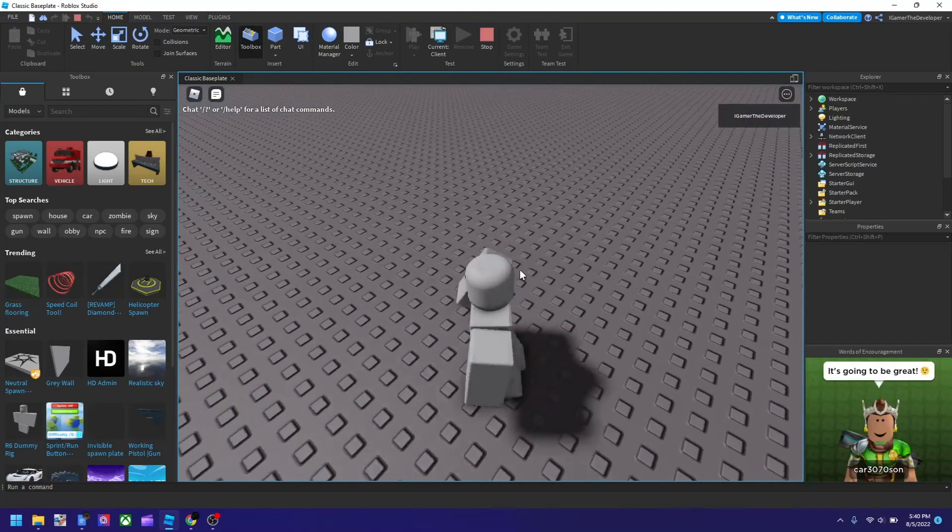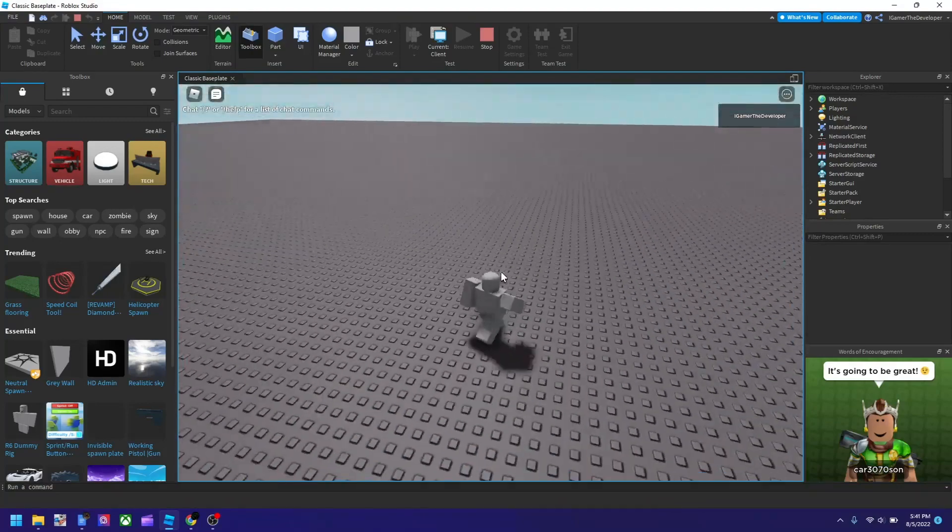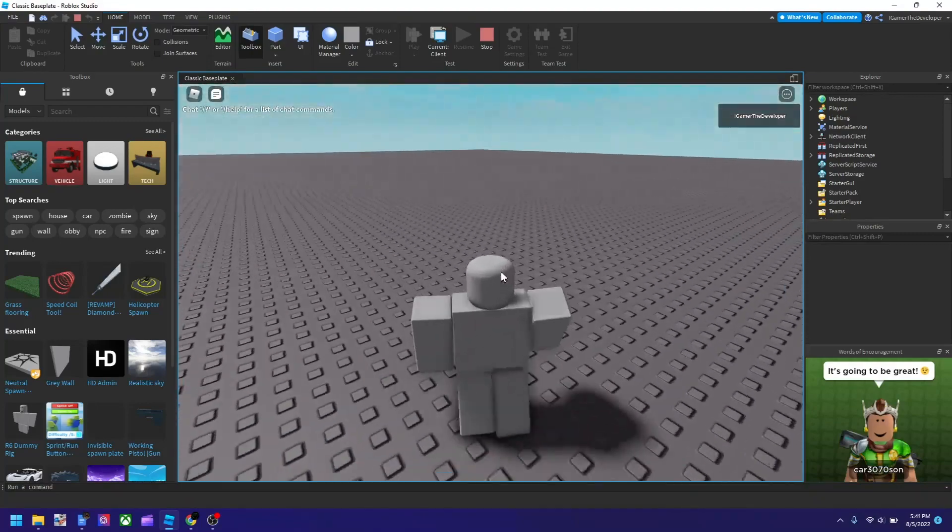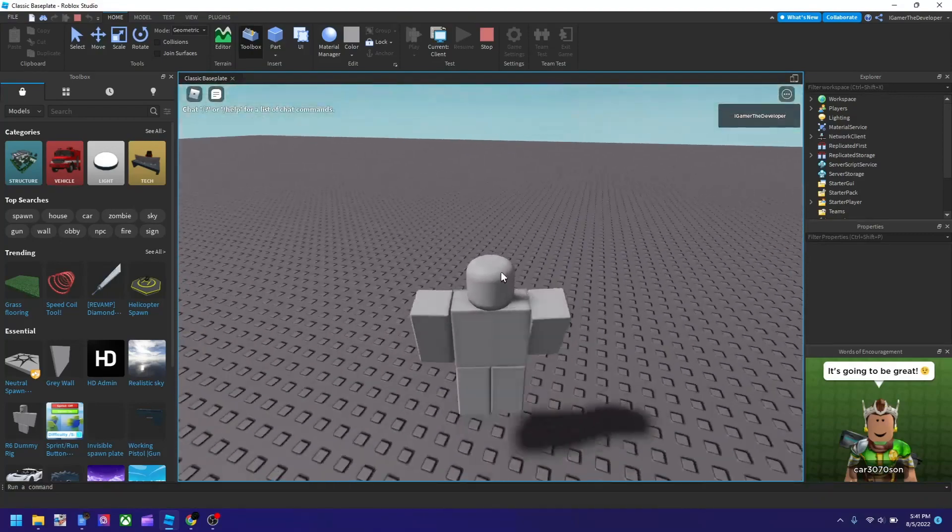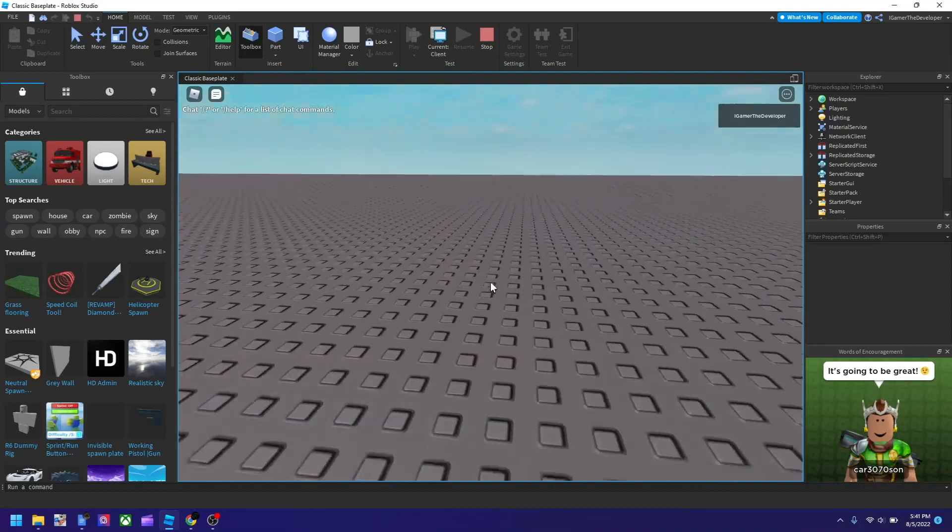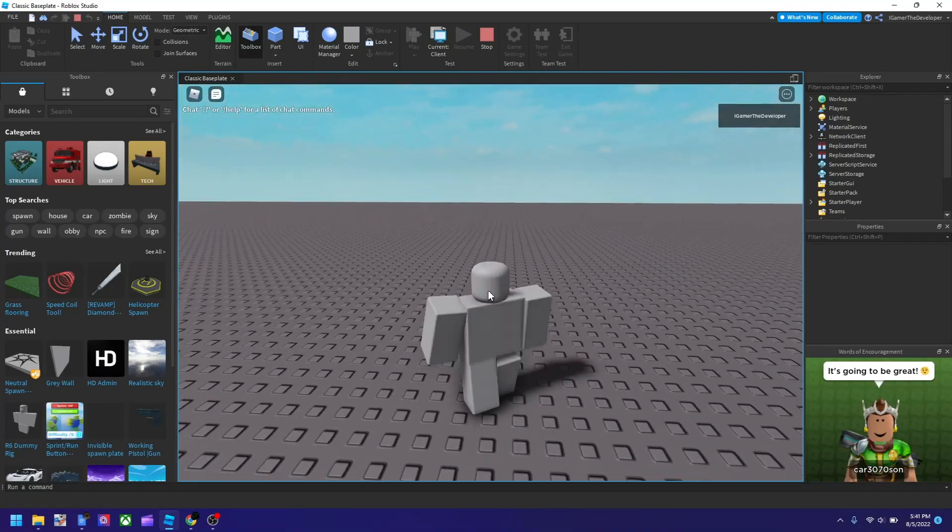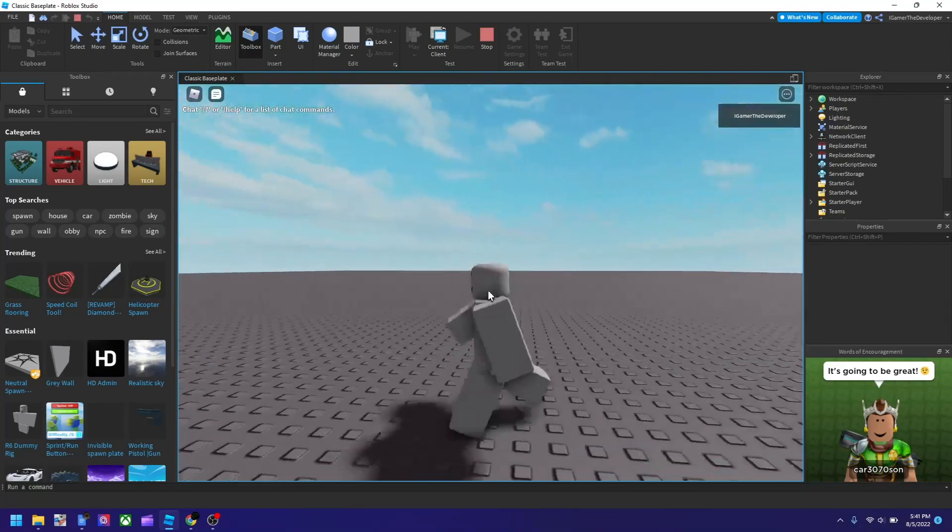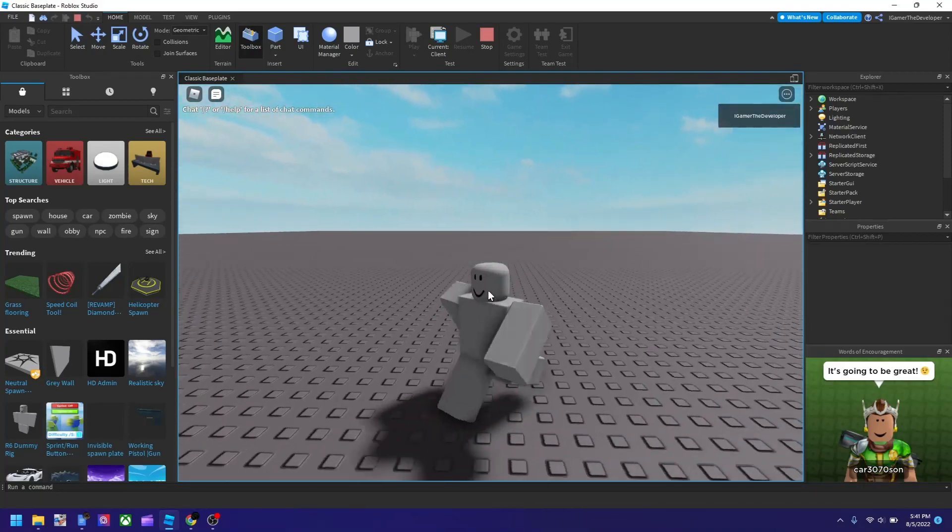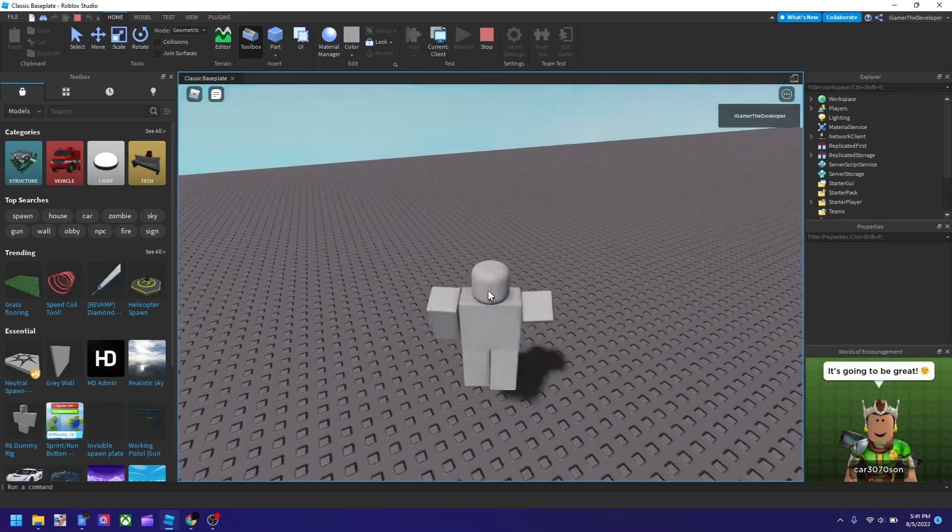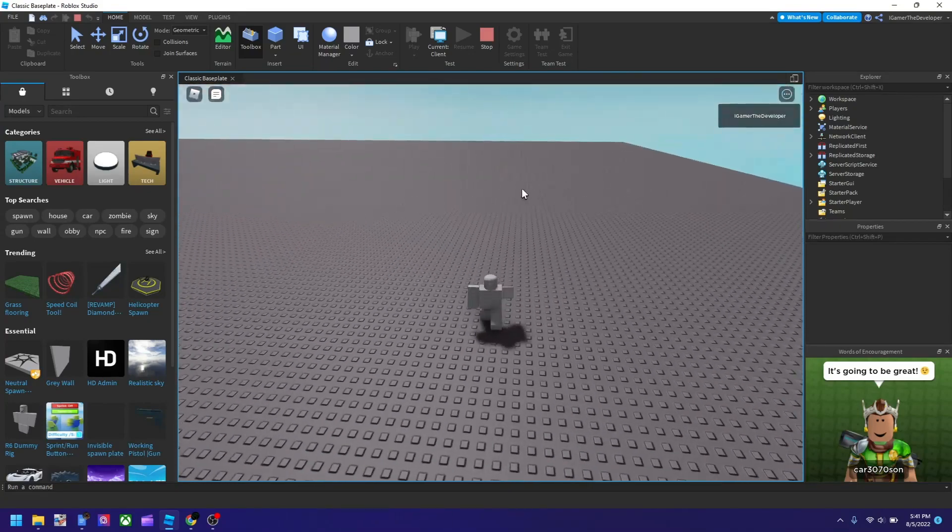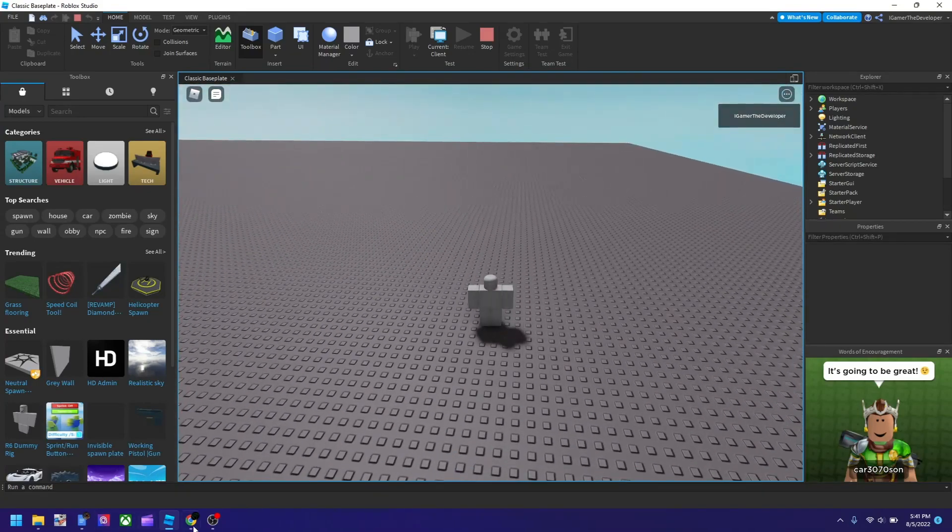But yeah, this is how you add starter characters to your Roblox game. So if you want to make things different in the game, like a story game, I highly suggest you to do this. I hope you enjoyed the video and if you do, please like and subscribe and I'll see you in the next video. Bye guys.